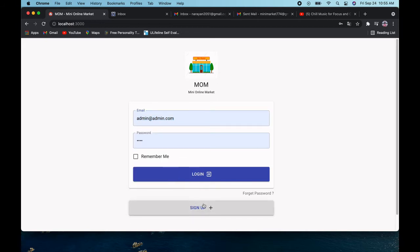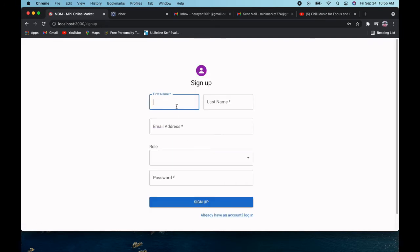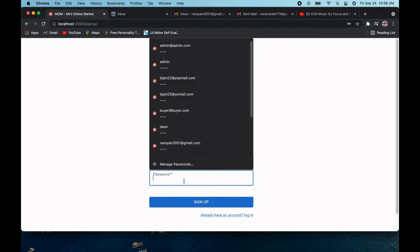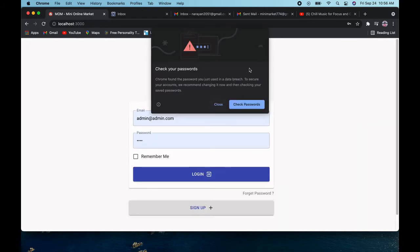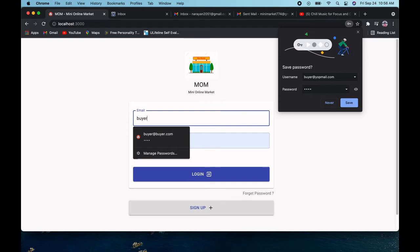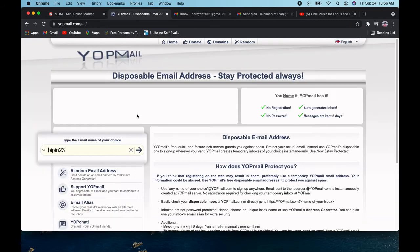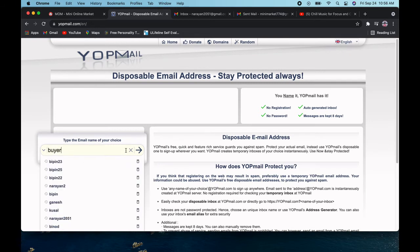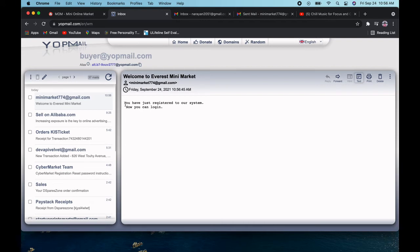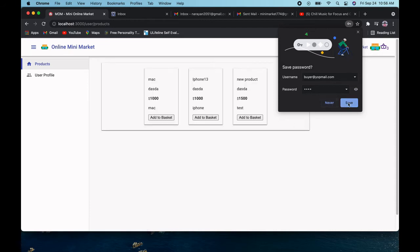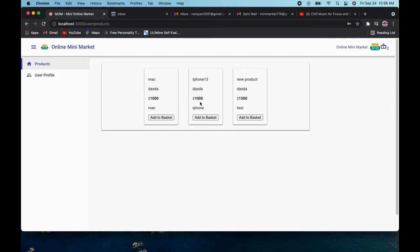Now let's register a new buyer. I'll fill in the details with the role set to user. After successful sign-up, the buyer will receive a confirmation email. Then I'll log in as the buyer. On the home page, the buyer can see the full list of products.